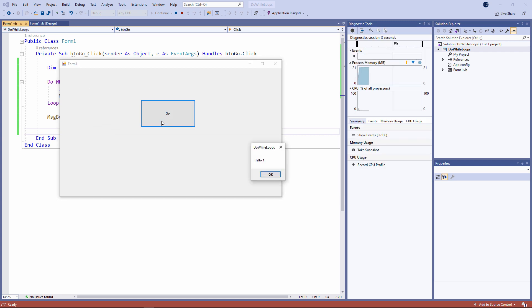Hello one, two, three, four, five, six. We'll have to look at that and think about why that's happening. And then all done.